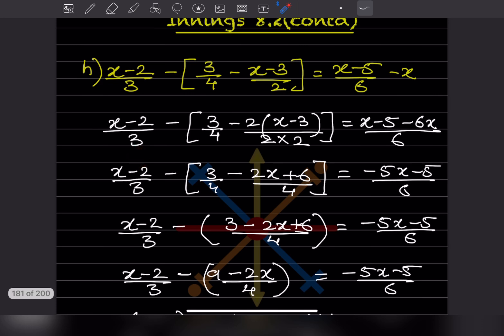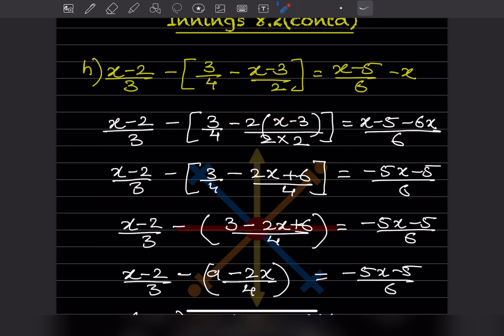Now we'll expand this one: minus 2x, and this minus minus becomes plus, so minus 2x plus 6 divided by 4. Now collecting like terms: x minus 6x — that is 1 minus 6, giving us minus 5x, and this is minus 5.